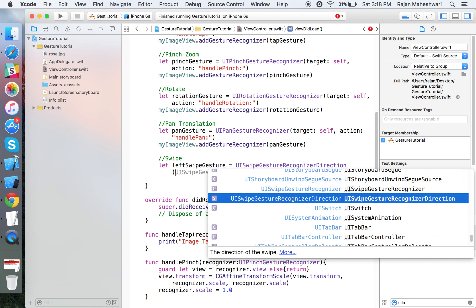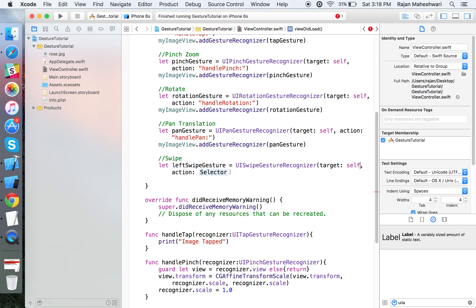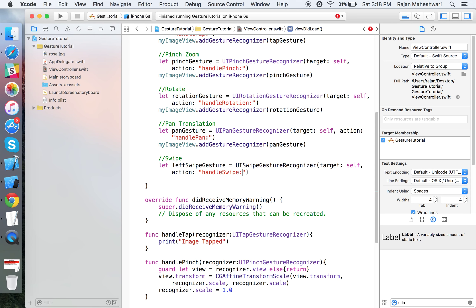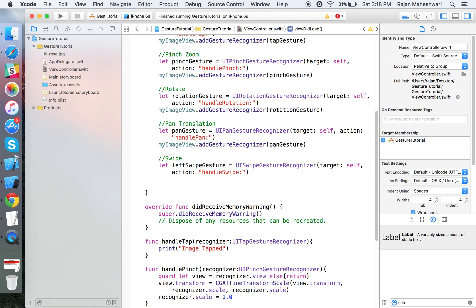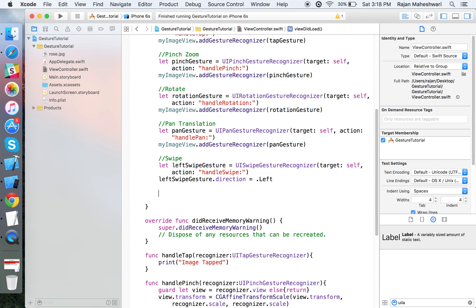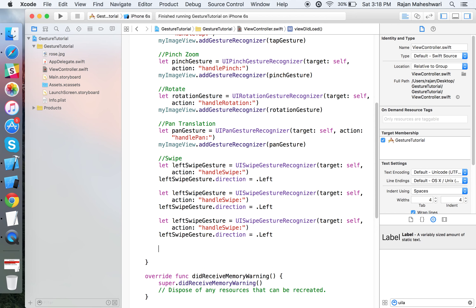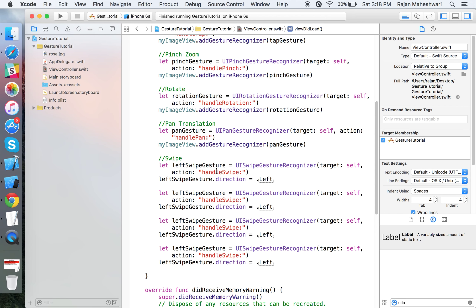Create UISwipeGestureRecognizer with target self and selector as handleSwipe. Give the direction of leftSwipeGesture as left.